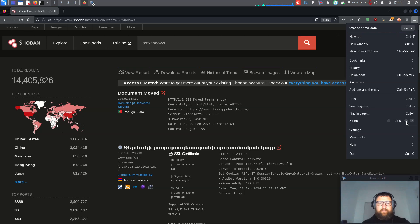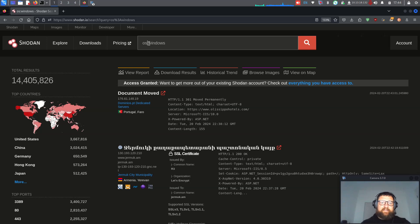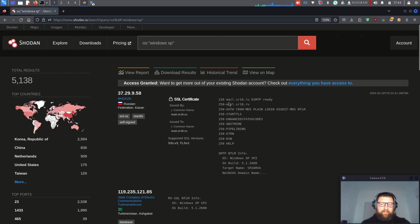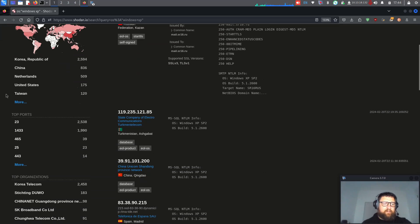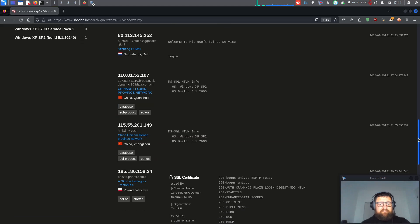Here we have some information. Let's try Windows XP — believe it or not, there are still places using Windows XP. And here we are: Windows XP Service Pack 2, countries listed, Microsoft SQL. And look at that — a Telnet server on port 23, which could be a possible vulnerability.